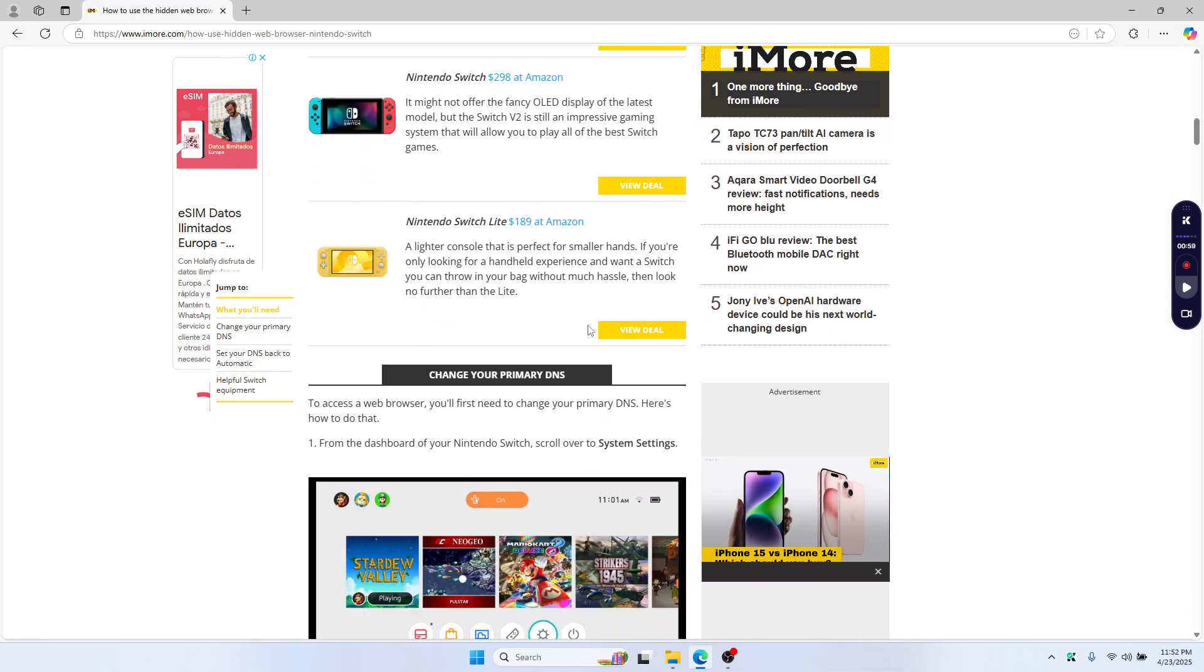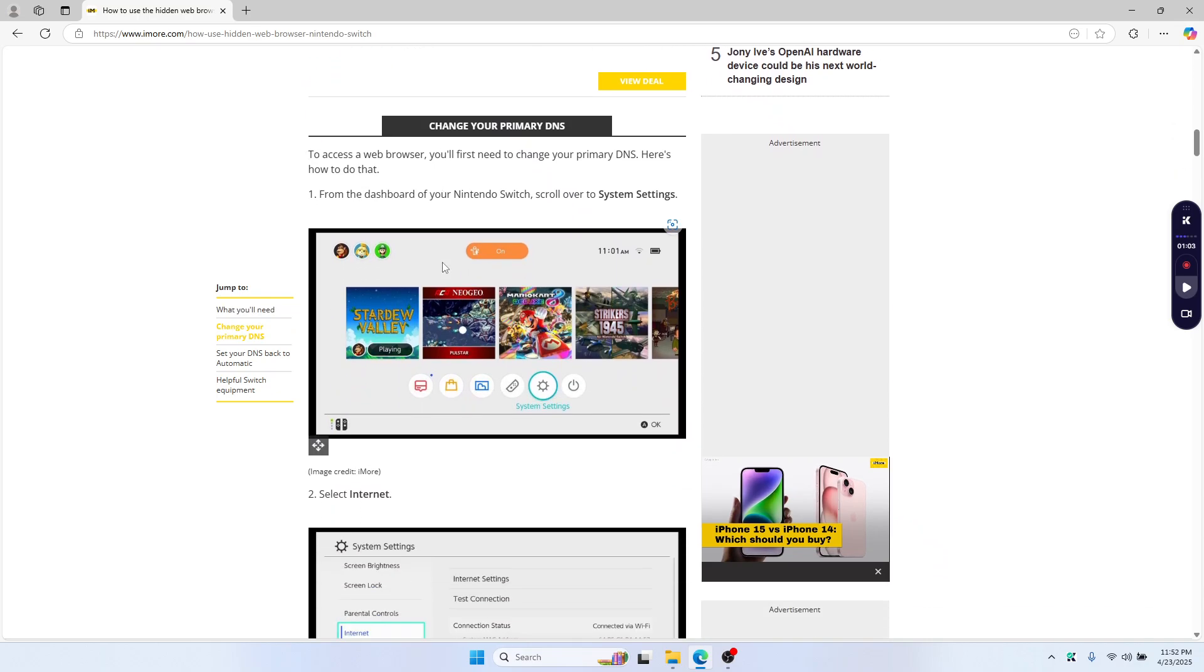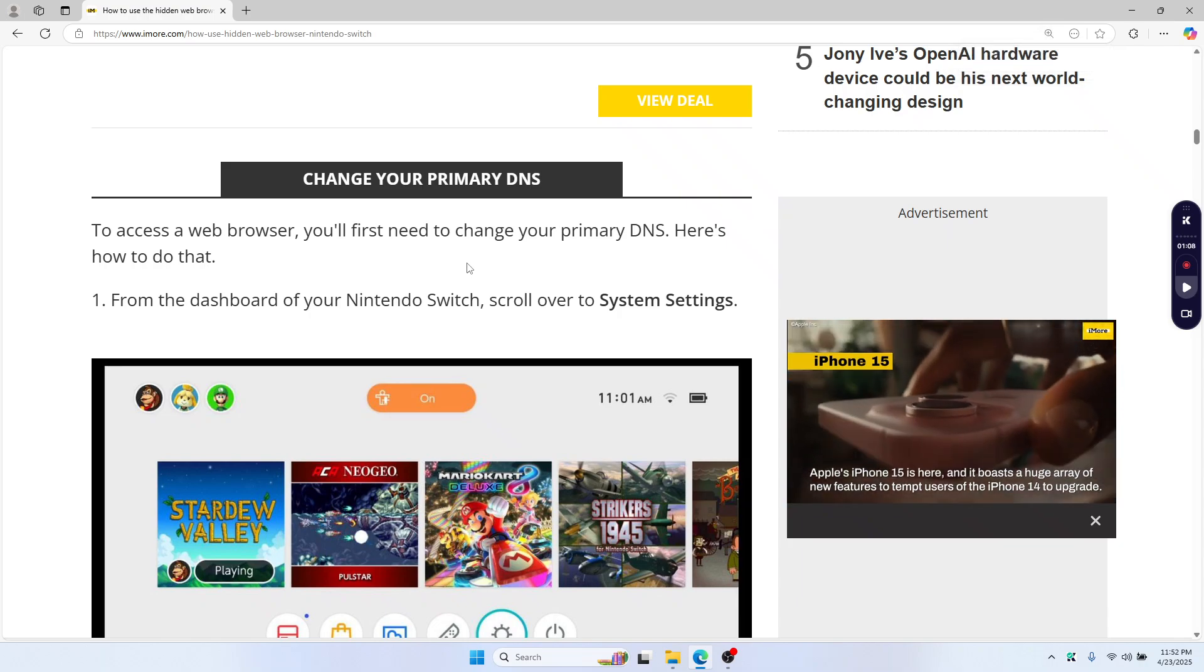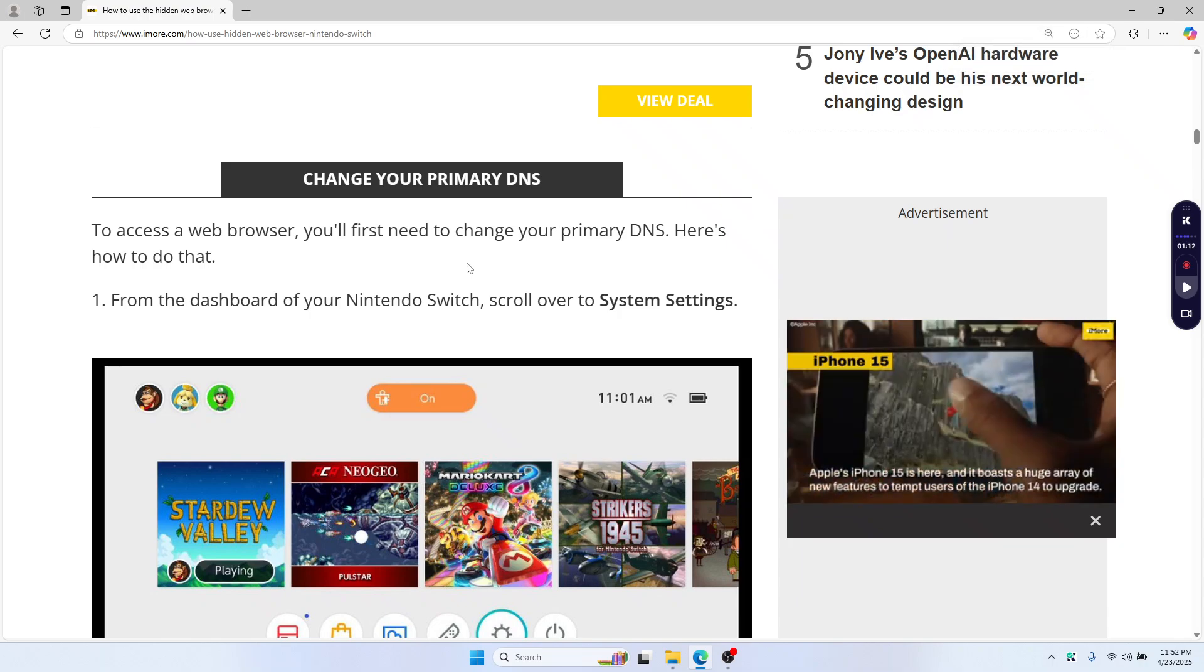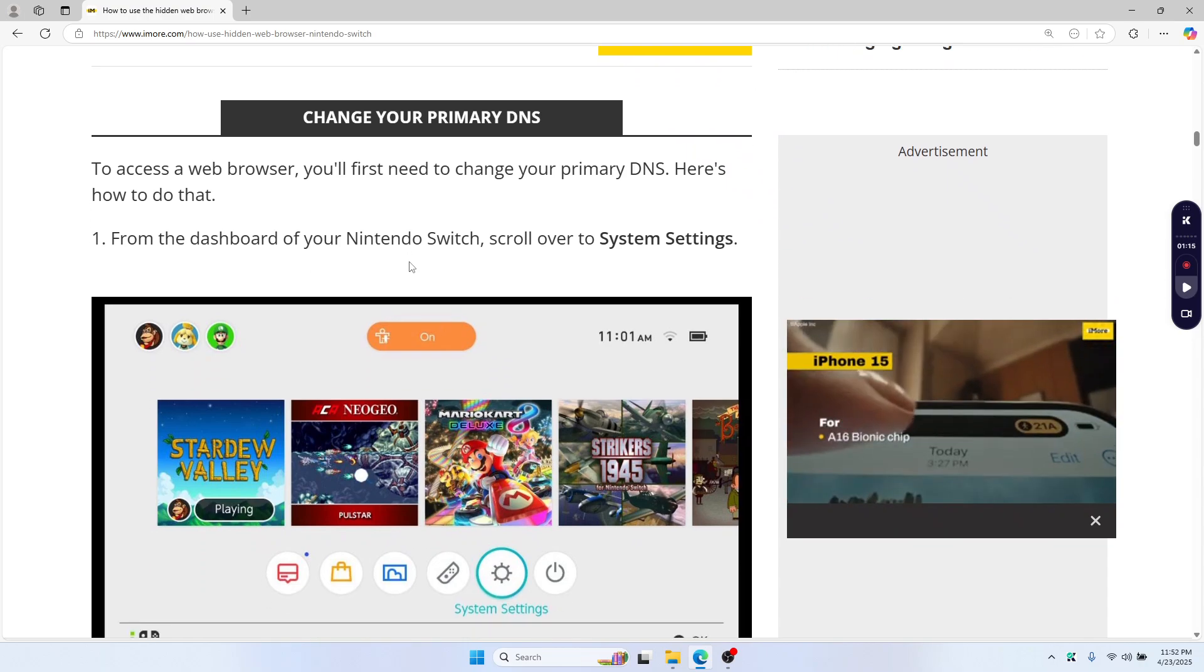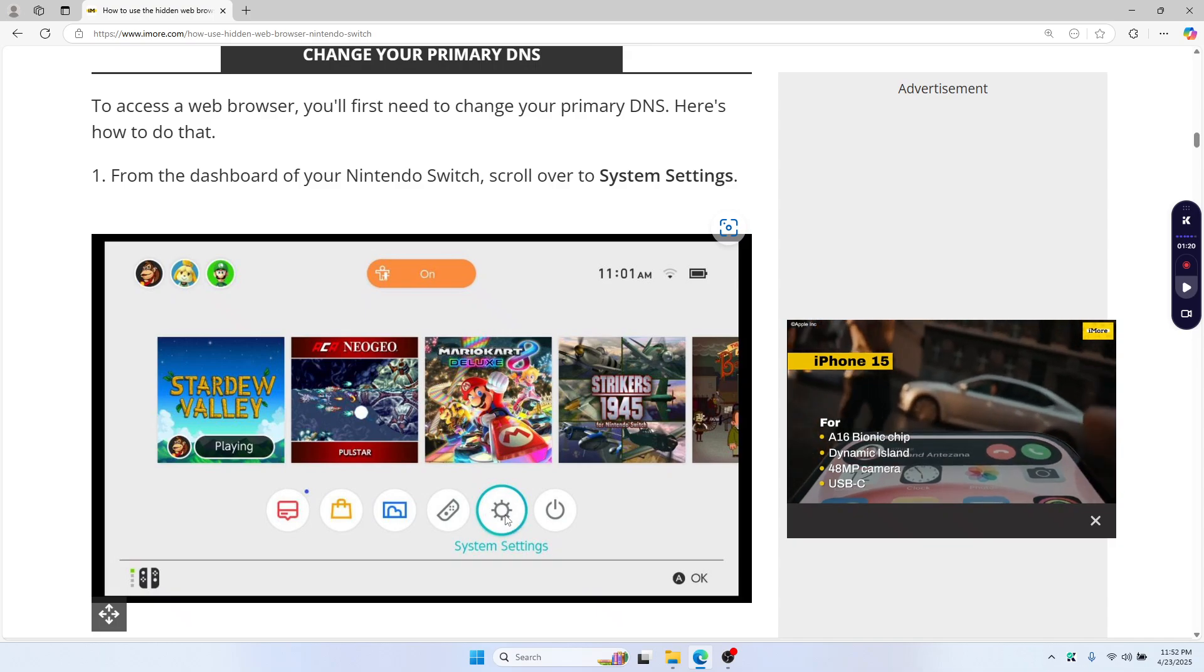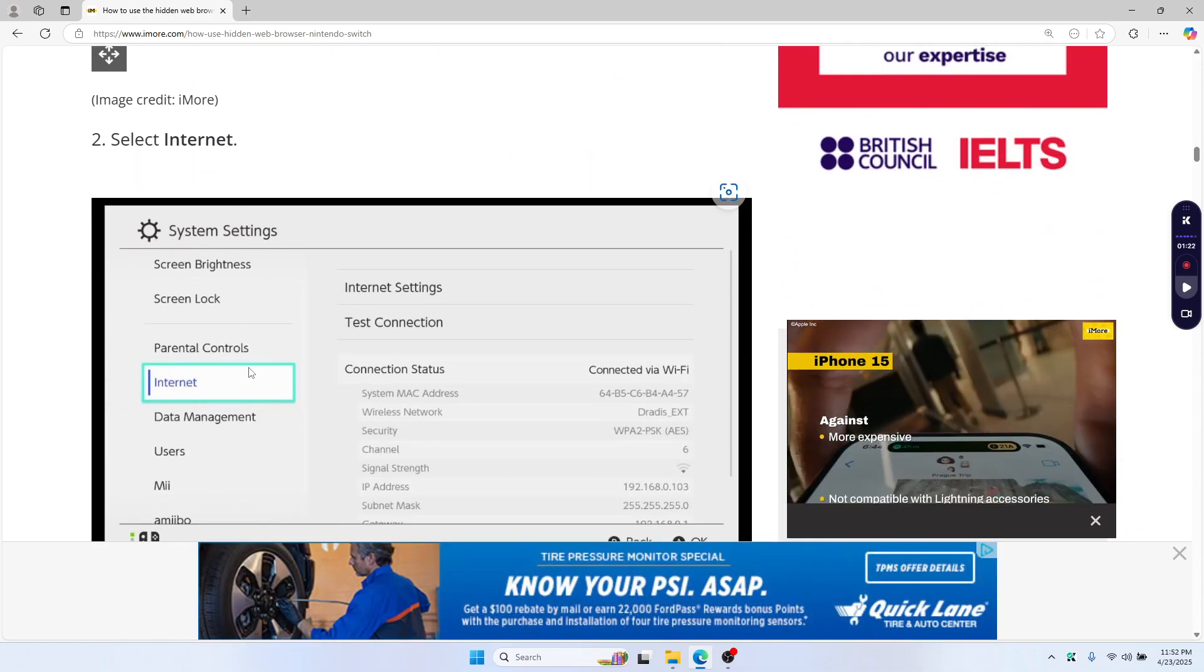First of all, you have to have an internet connection on your Switch. Let me zoom in so I can clearly show you the steps. First, you need to start by heading into the system settings, then scroll down and select internet settings.